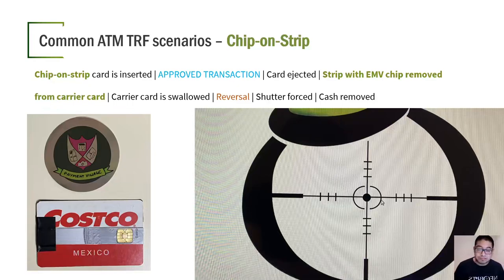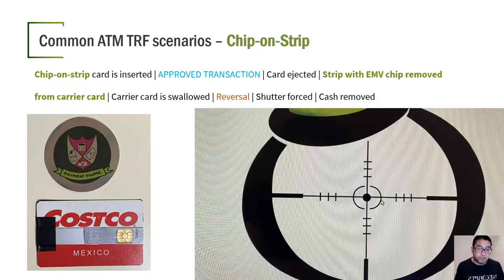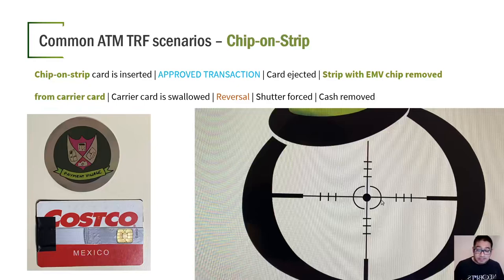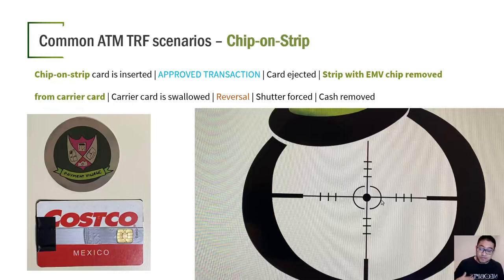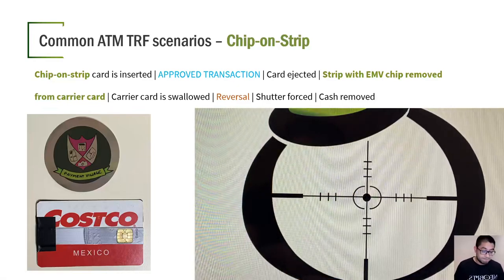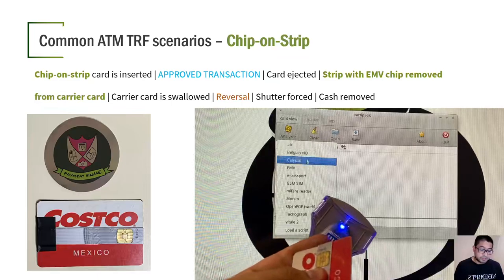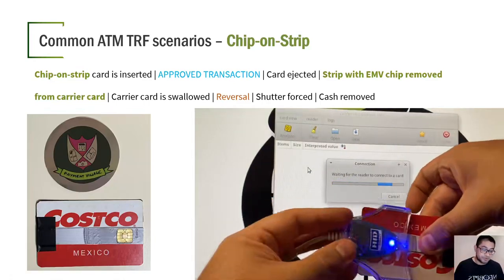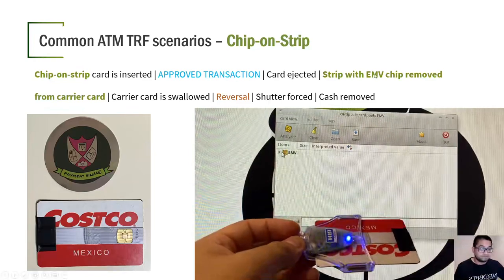The chip-on-the-strip attack is one of the most advanced. It uses a carrier card with a chip strip above it. The attacker inserts this into the card reader. When the card is ejected, the attacker removes just the chip-on-the-strip portion and lets the card reader swallow the carrier card. Because the card reader won't accept this magnetic stripe carrier card, it causes a reversal, jams the ATM, and then the attacker forces the shutter and removes the cash. In a demonstration, we can see that the EMV chip on the strip card can actually be read by a card reader.